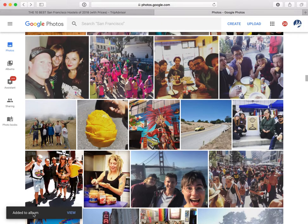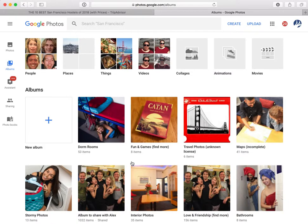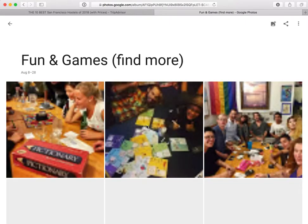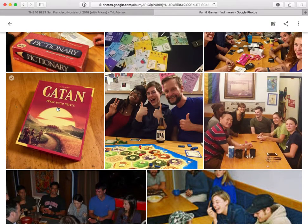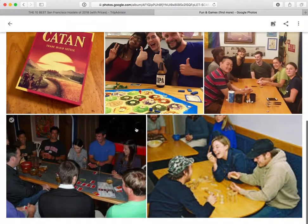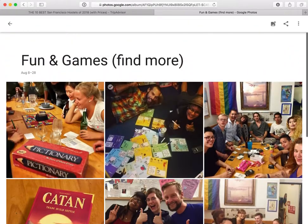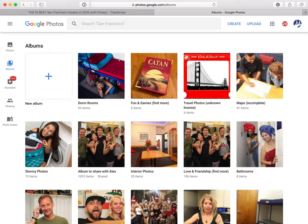Now I can see down here that it says 'added to album,' and I'll go over to albums to see the result. Now I have eight items in this album, and I can see that a photo already in the album only gets added once — so it's okay to add photos that have already been added before. That's how you add photos into a Google Photos album. We want to do that for all of the remaining albums that say 'find more' or 'incomplete.'